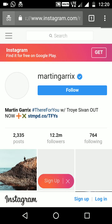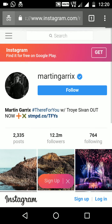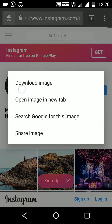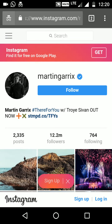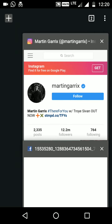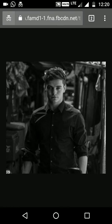It will open the profile. Then what you have to do is focus on the profile DP and click 'Open image in new tab.' It will open the image like this, but it is still blurred — we want its original size.